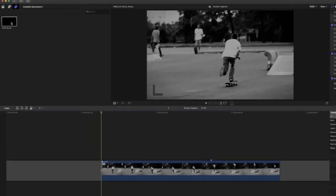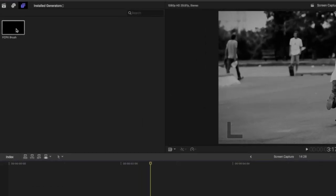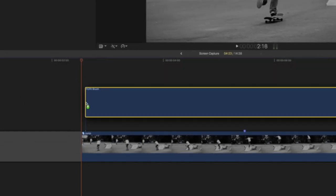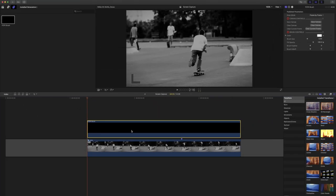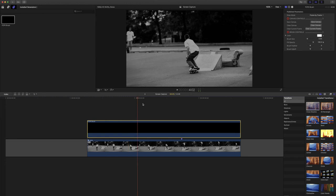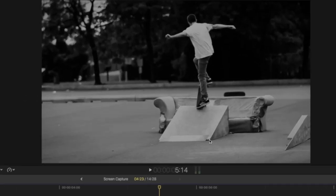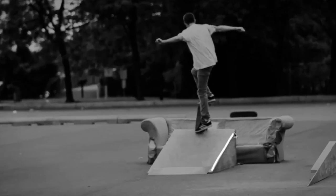We'll start by dragging the FCPX brush generator on top of the footage. Select the generator, move the playhead to the frame you want to edit, and click and hold to begin drawing on the canvas.